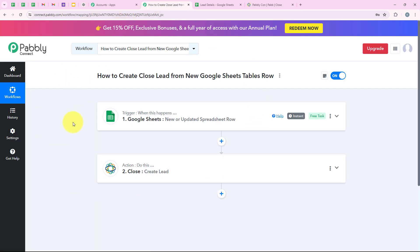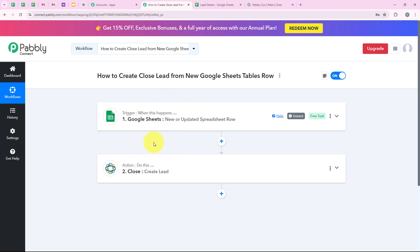Let me summarize the workflow: for the trigger application we selected Google Sheets, for the trigger event we selected 'New or Updated Spreadsheet Row', for the action application we selected Close, and for the action event we selected 'Create Lead' — so that as soon as a new row is created in Google Sheets, a new lead is automatically created in Close, allowing my sales team to get immediate access to all leads and follow up quickly and efficiently. If you have any questions related to the video or the workflow, you can directly comment, and I'll share the workflow link in the description box.